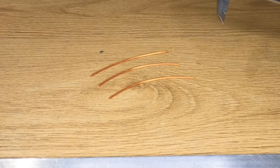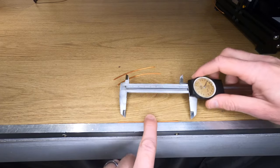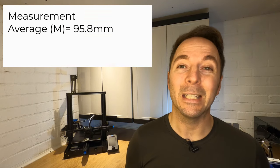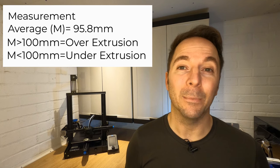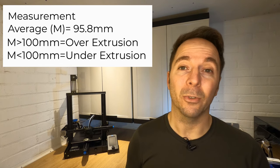Now take your three lengths of filament, measure them all, and then work out an average of the three. If you're struggling to hold the filament straight, pull it up against a straight edge with one hand. My three measurements averaged out at 95.8mm so my printer was under extruding.